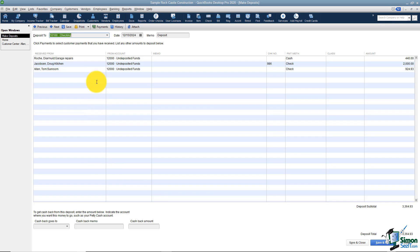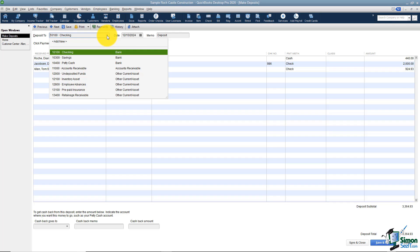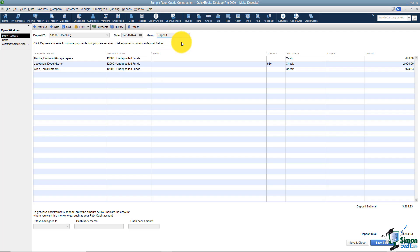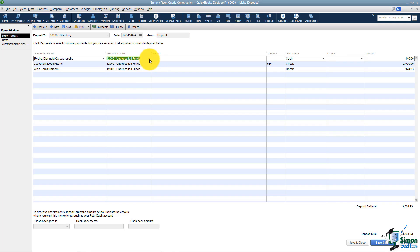A couple of quick things. First of all, make sure you're depositing to the correct bank account — often when someone says they know they made a deposit, they've put it in the wrong account. Also make sure you have the correct date for your deposit. It will put the word deposit here automatically in the memo, but you can change that. When you're looking at the three items it brought in, do not change the account right here, because this is where the money actually came from. When we received the payment, it went into undeposited funds. Now we're pulling it out of undeposited funds so that when we save, it will be in our checkbook.